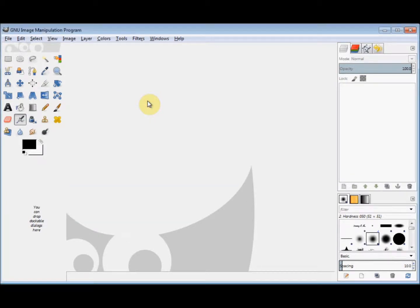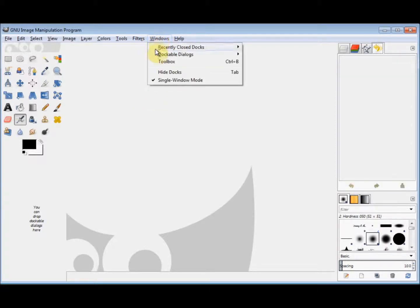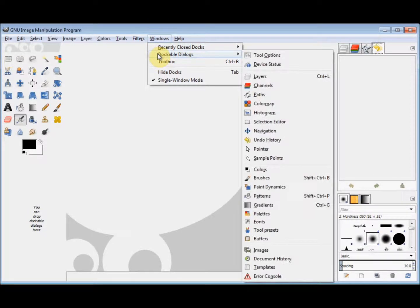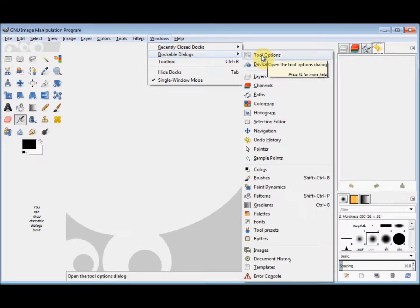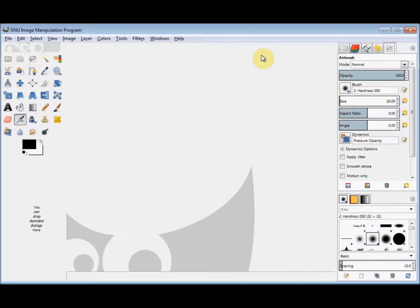Now to reattach it, I go to windows in the menu bar, click on it and come down to dockable dialogs and across and click on tool options. Now my tool options box has come back, but it's in the right hand panel, not the left.